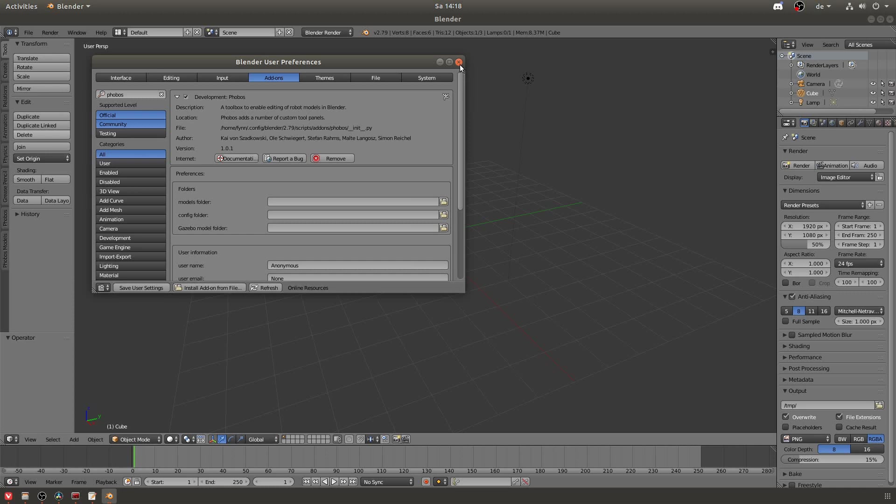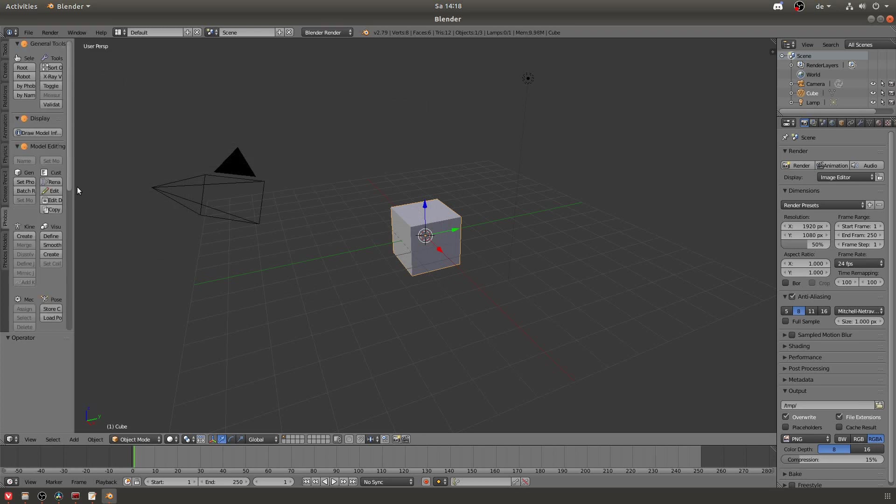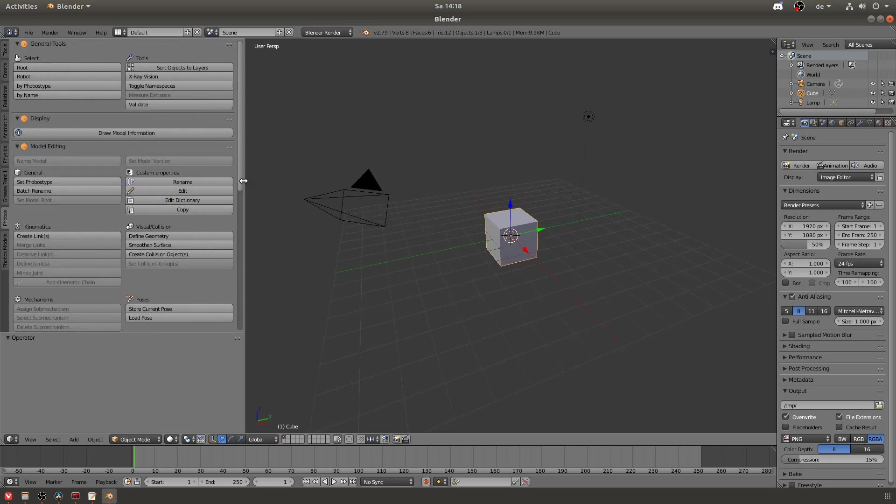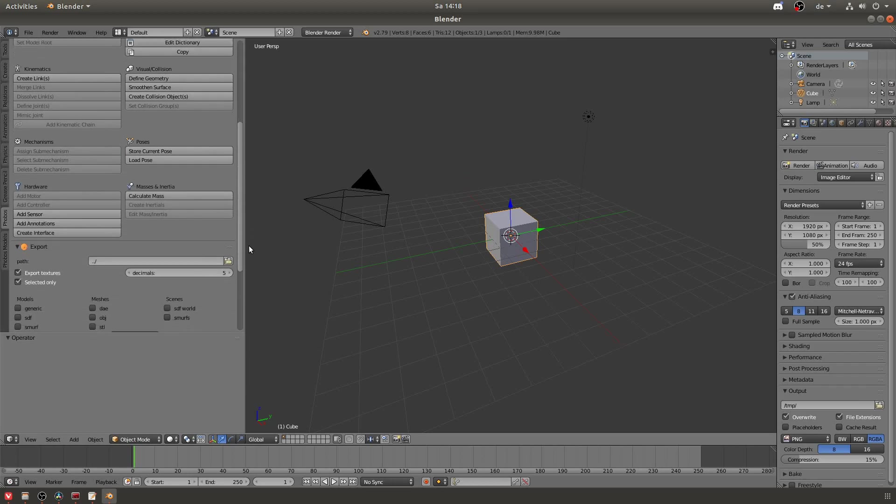But as you can see now we have the plugin enabled and our next step is to prepare our robot for the export. This will be done in part 2, so see you there.